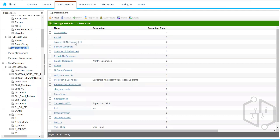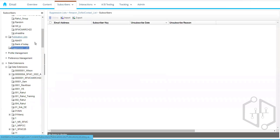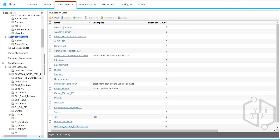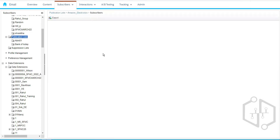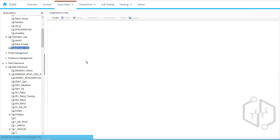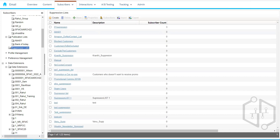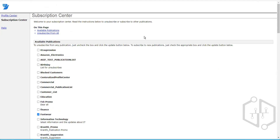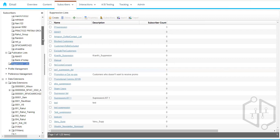One key difference from a publication list is that in the suppression list, we have the option to import data. In a publication list, we can only export data — the only way to add subscribers to a publication list is through Marketing Cloud automatically adding them at send time. In a suppression list, we can import subscribers directly. At the time of sending, we can choose to exclude subscribers using the suppression list.